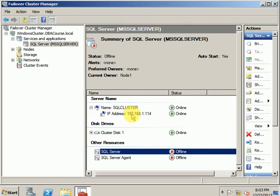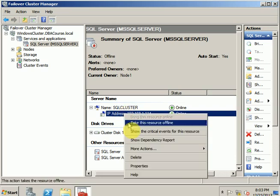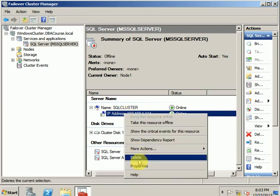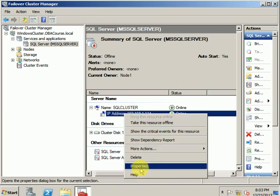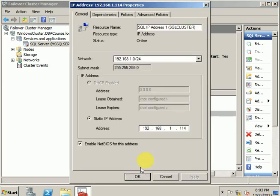Right-click on the IP Address resource, go to Properties, and select the static IP address tab. As you can see, the static IP address is 192.168.1.114. Now we want to update it to 115.